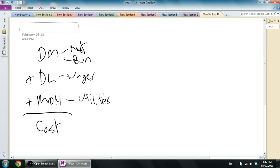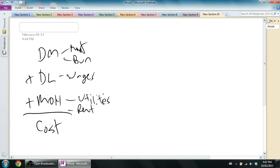Other costs like rent on my kitchen or my factory, rent on the place where I make the burger, that is also an overhead cost. Other types of overhead costs, if I take time setting up or cleaning up, those costs.